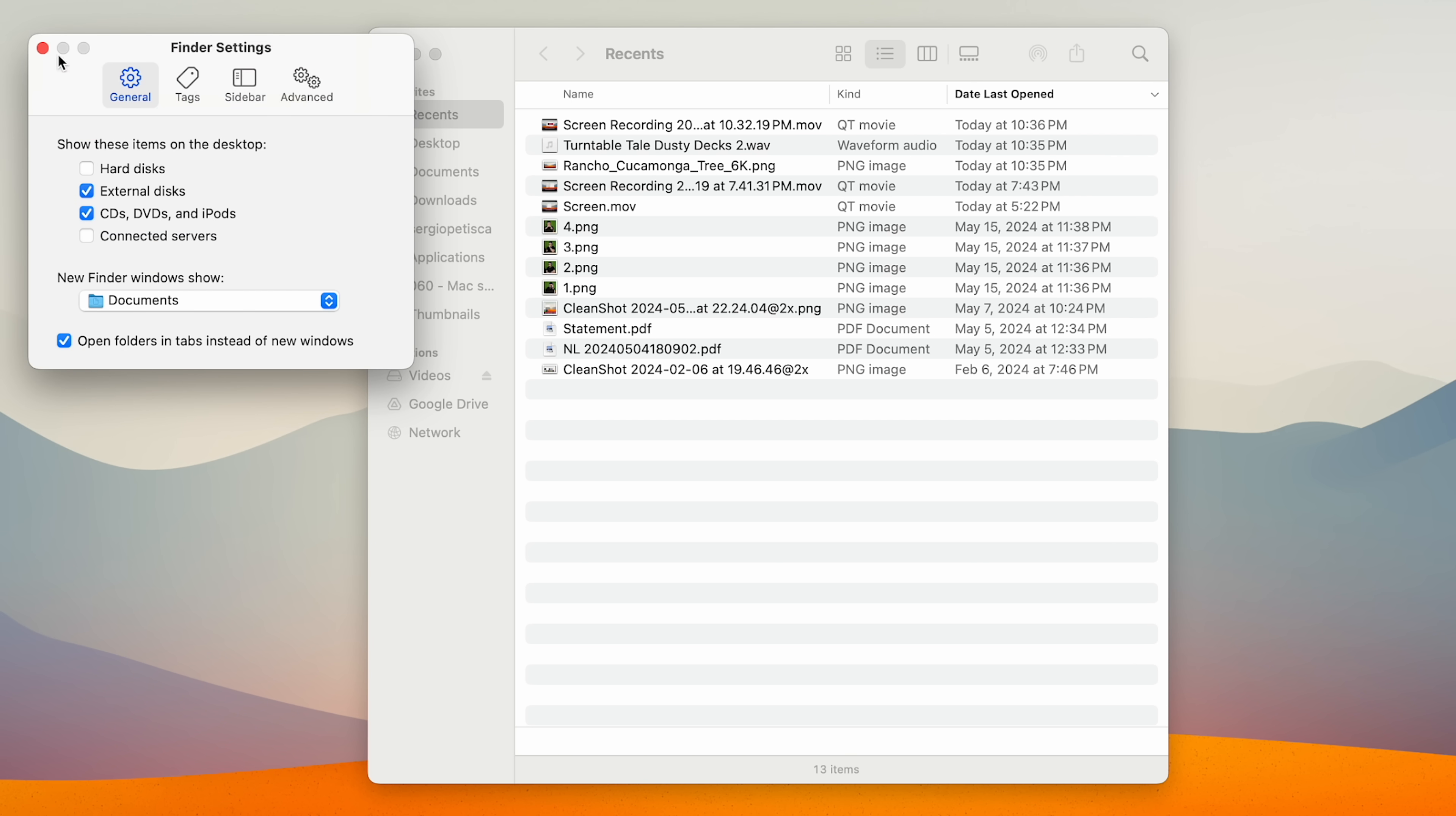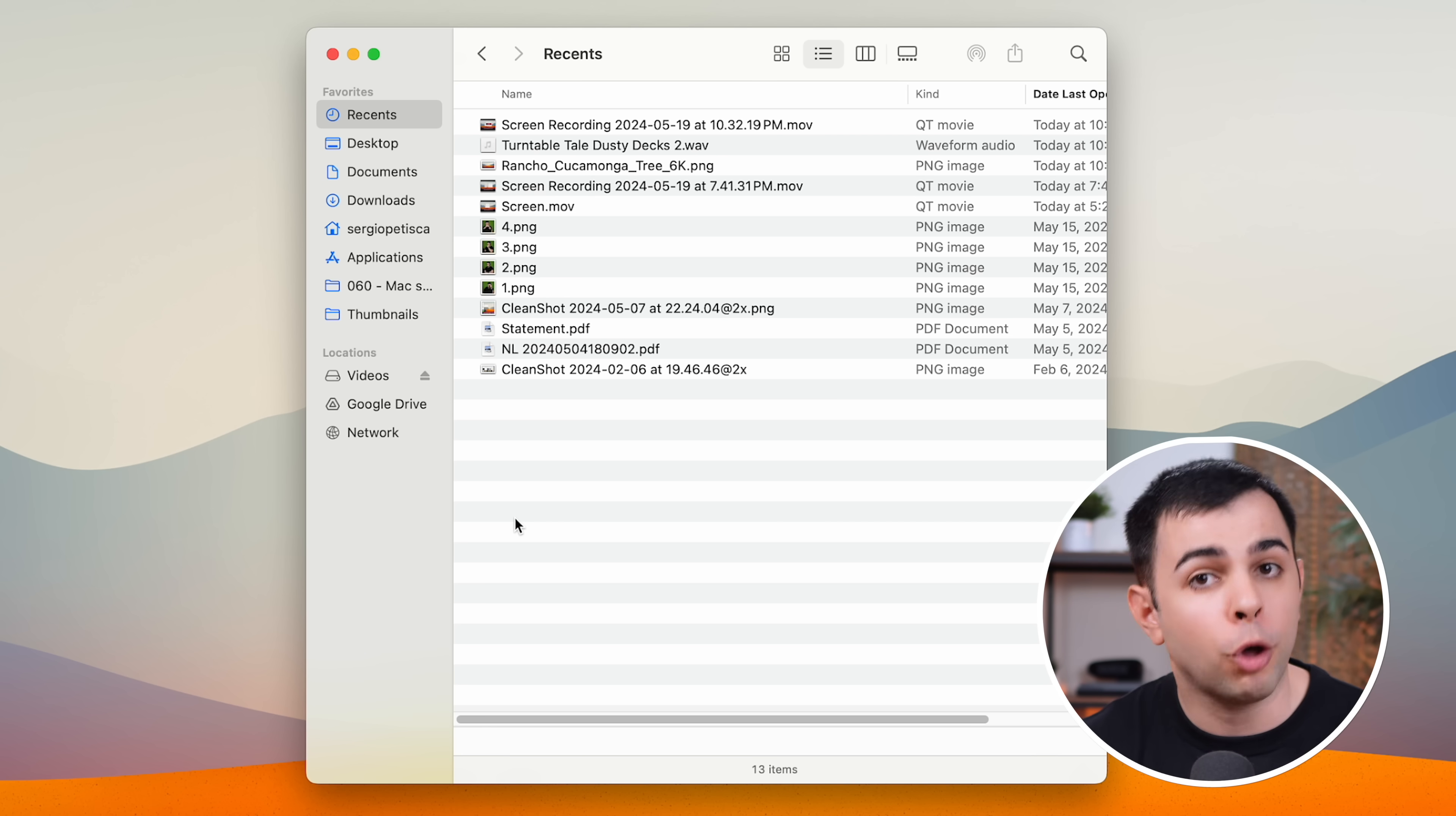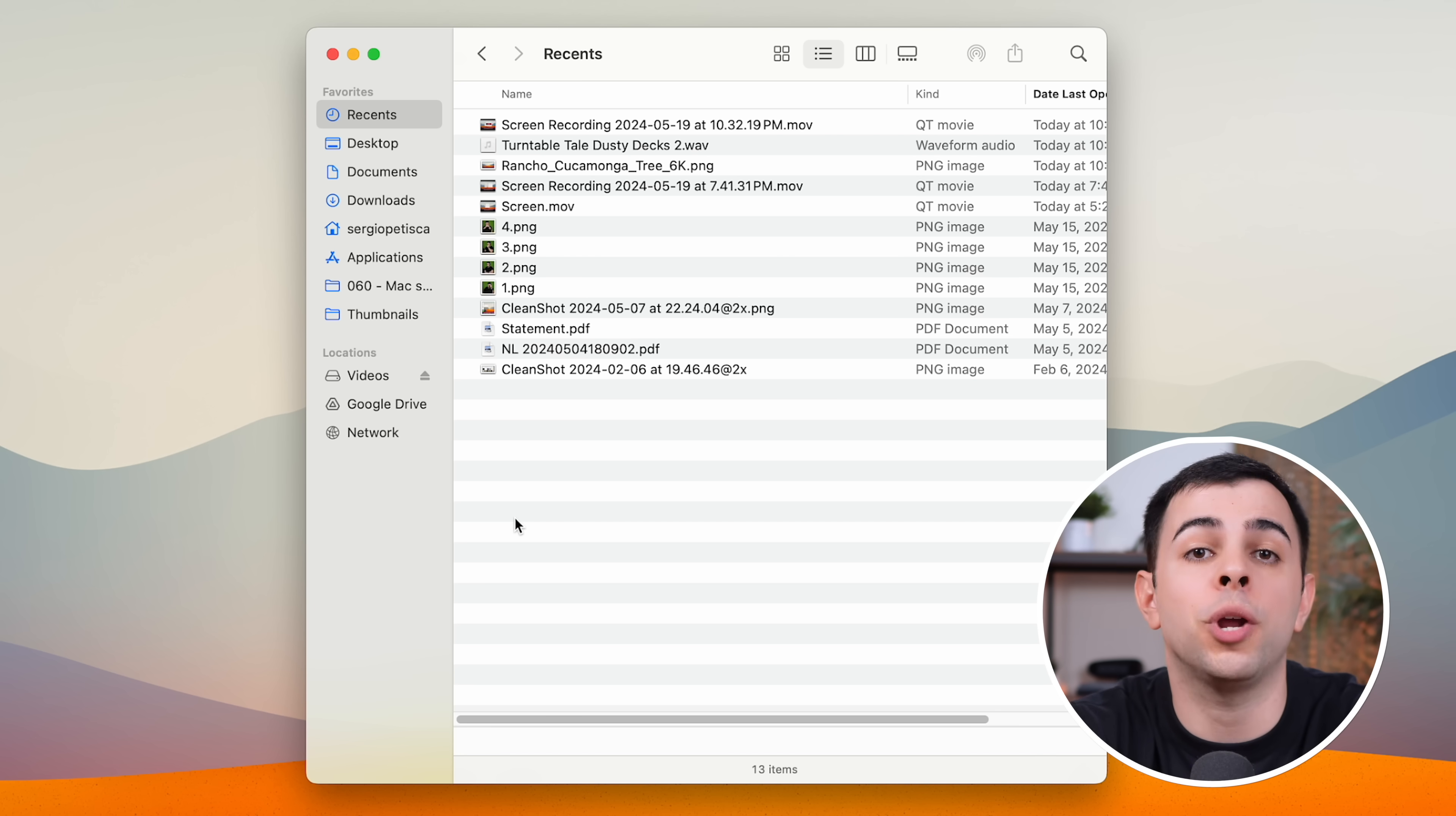The next thing I do is customize the recents folder, because there's two things I don't like about how it's set up by default. The first is that it doesn't add folders, just files. But most of the time, I just want to get to a folder I was just in, not a specific file. And secondly, it lists every file you've ever opened, so by the time you've had your Mac for a while, your list is going to be huge. And since the recents folder is just a smart folder, we can actually create our own version of it.